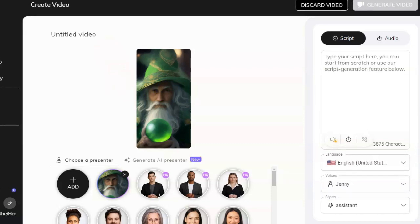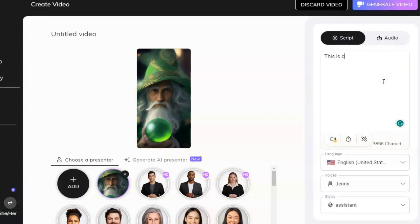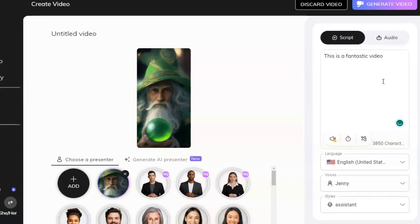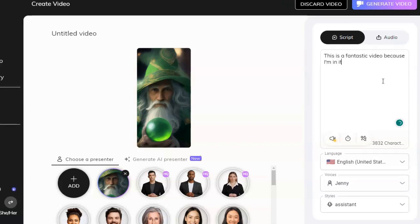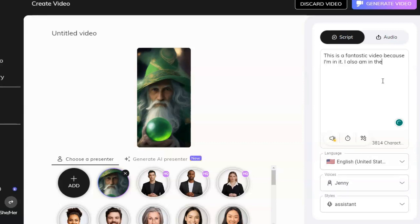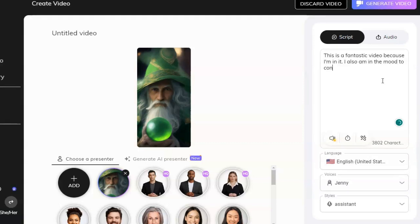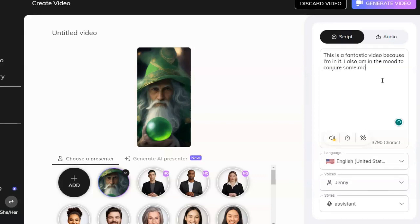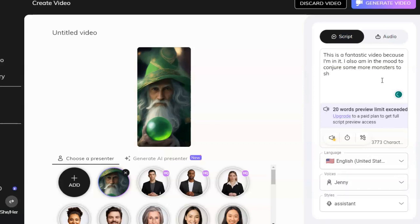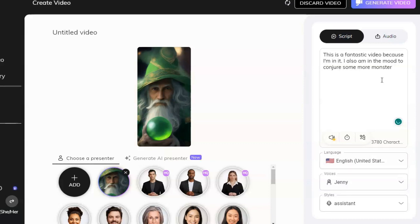Let's go ahead and do that. What do we want Nardo to say? 'This is a fantastic video because I'm in it. I also am in the mode to conjure up some more monsters to share.' I've hit the 20-word limit, so I'll edit it to 'conjure some more monsters.'